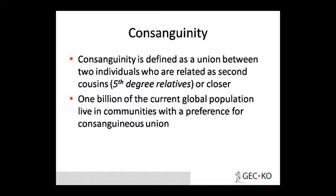Consanguinity is defined as the union between two individuals who are related as second cousins or closer — second cousin, third cousin, fourth cousin, fifth cousin, or fifth-degree relatives. If there is a union between them, we call it consanguinity. One billion of the current global population, in certain communities, prefer the consanguinity union.